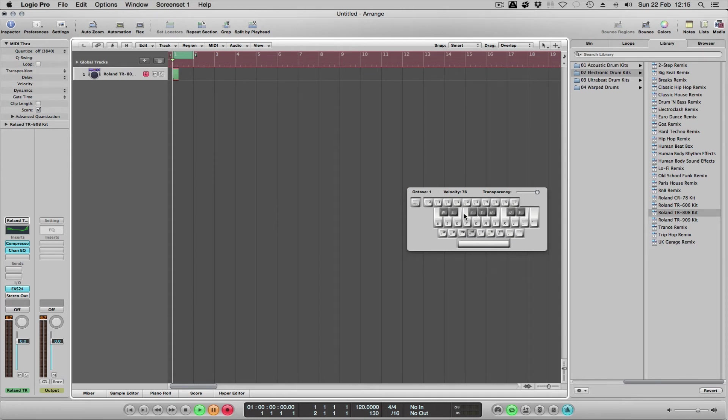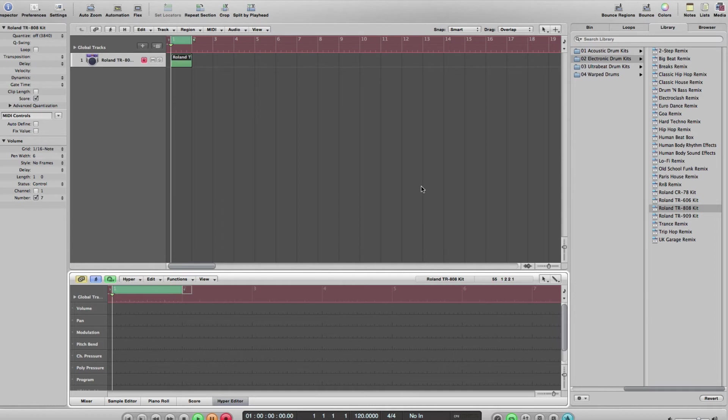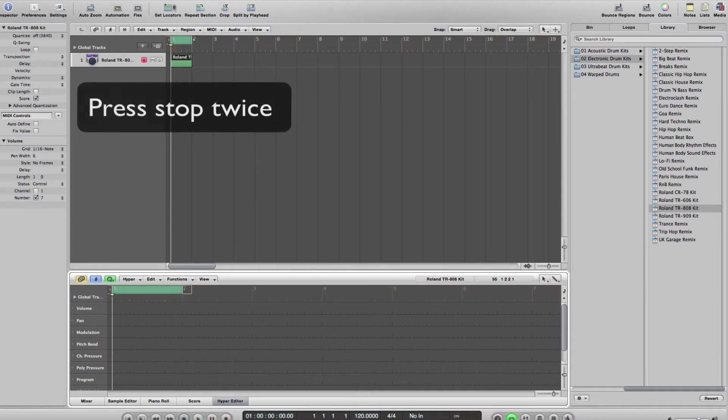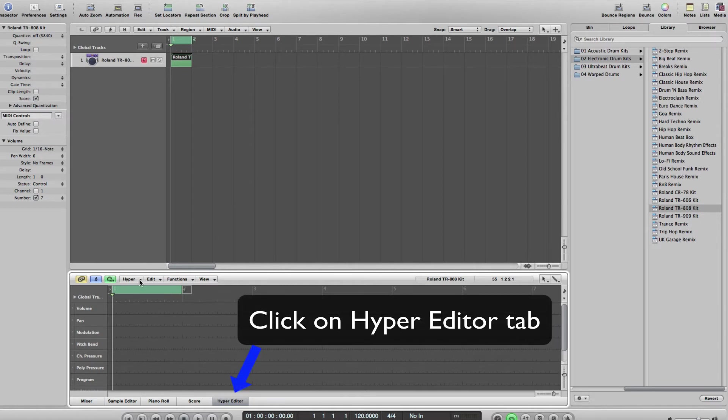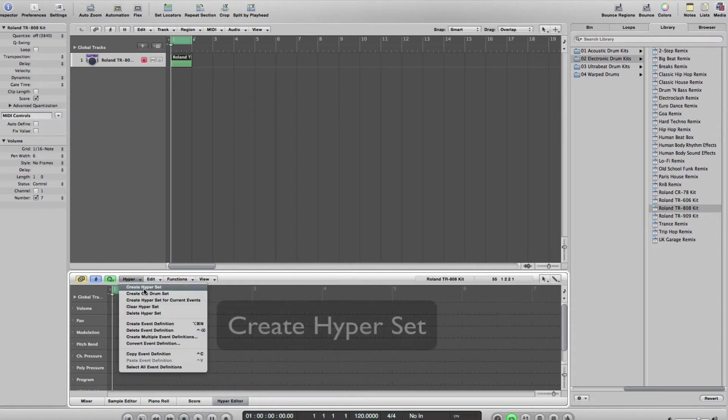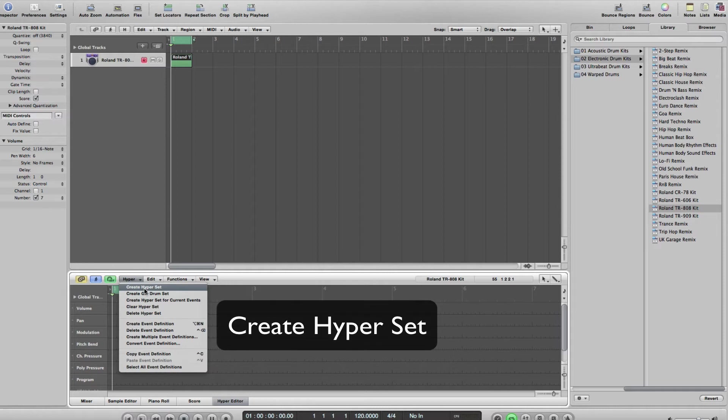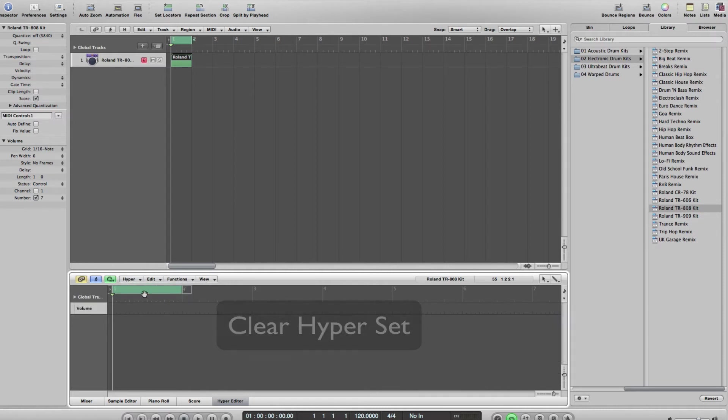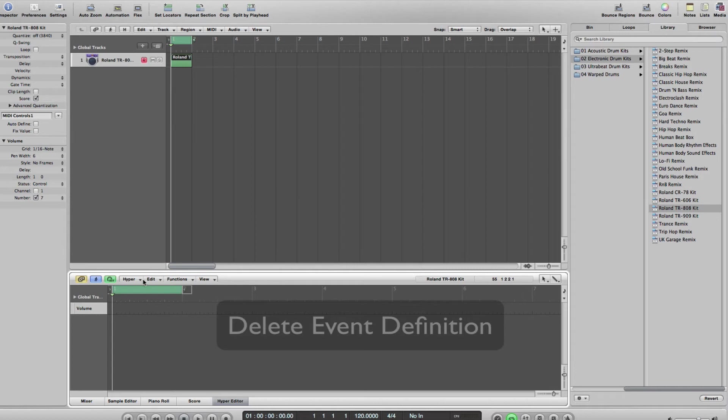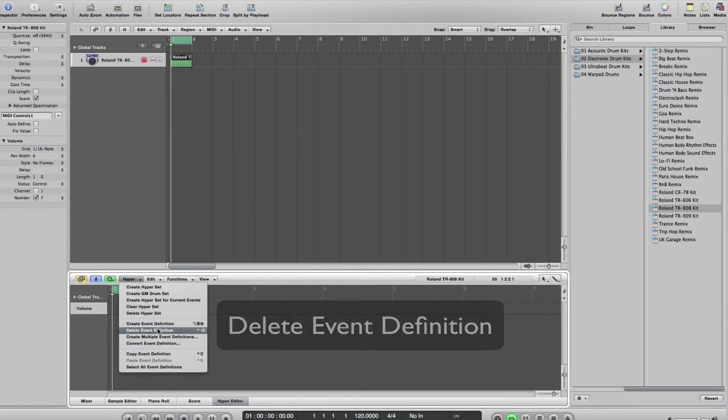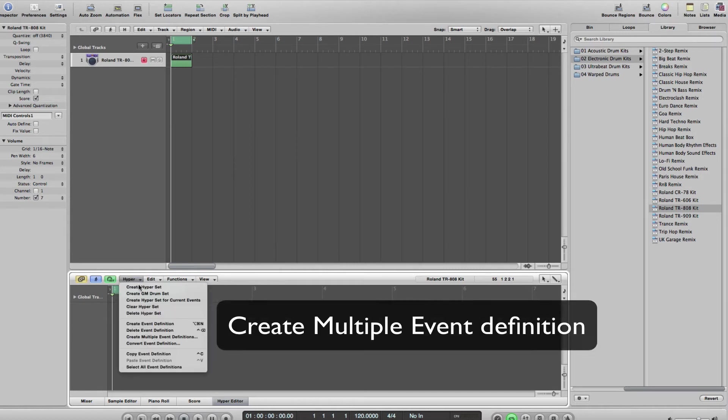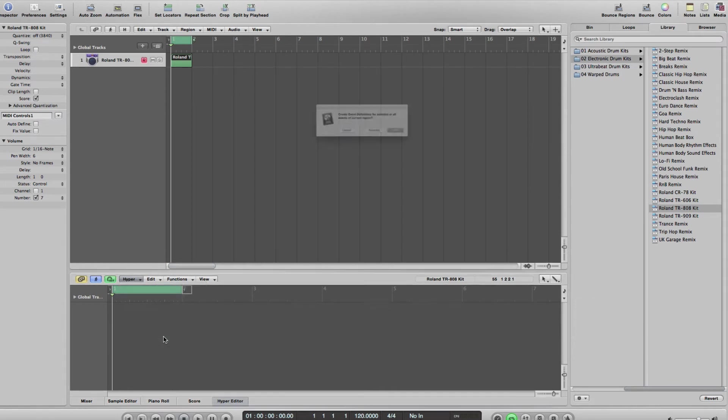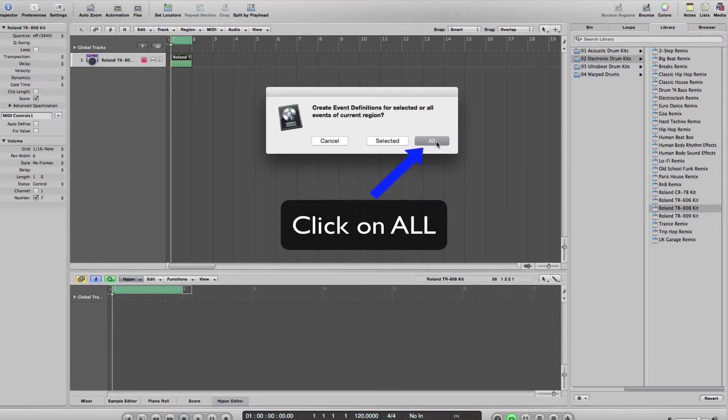Once you've done that, we want to do a quite unusual sequence of events. First thing you need to do is press stop twice to get your cursor back to the beginning. Then it's a case of going to Create Hyperset, Clear Hyperset, Delete Event Definition, Create Multiple Event Definition, and then click on All.